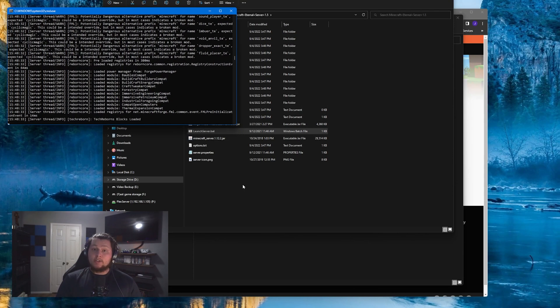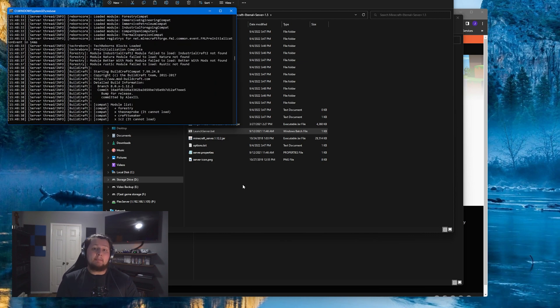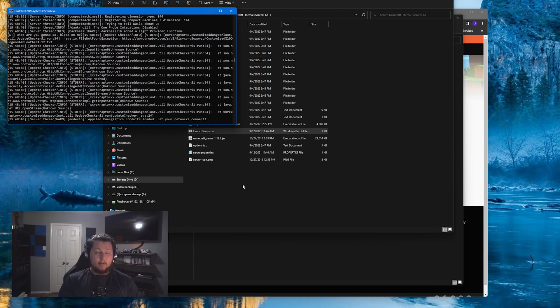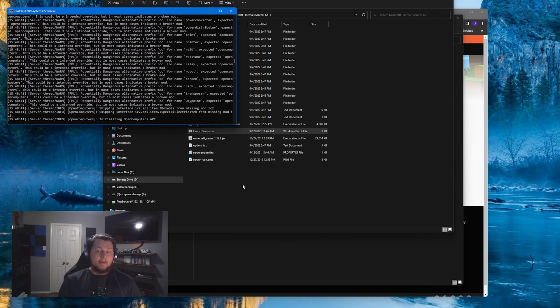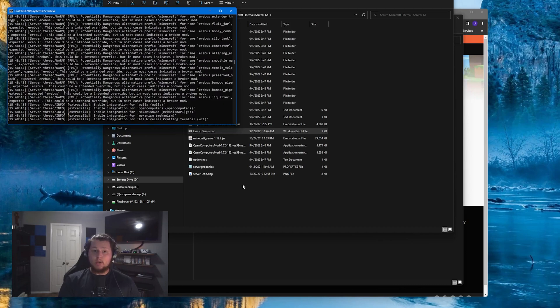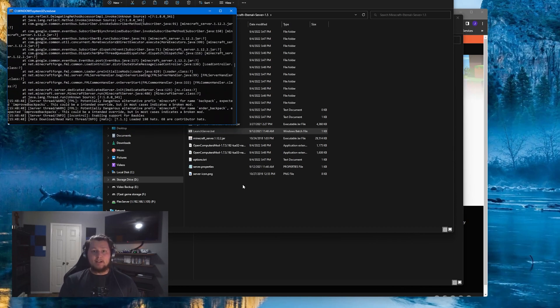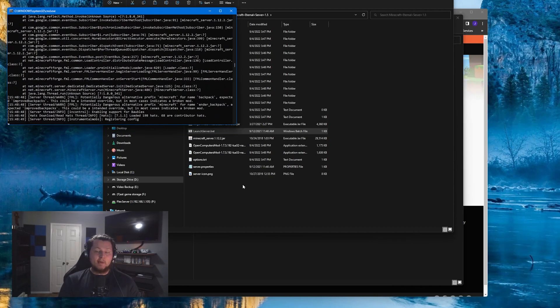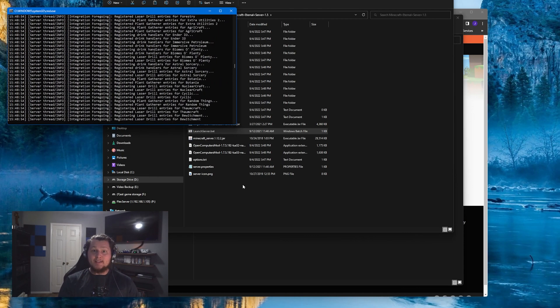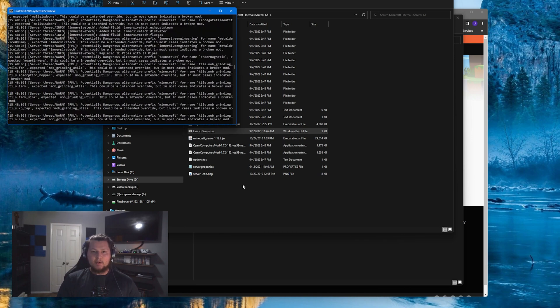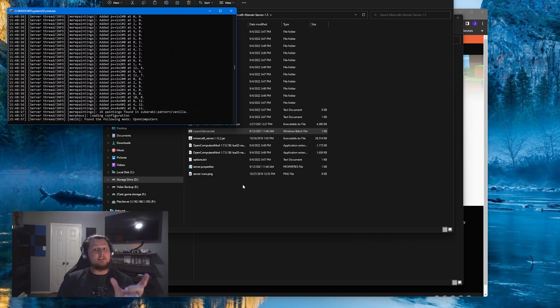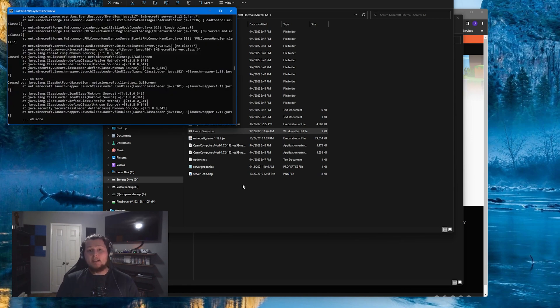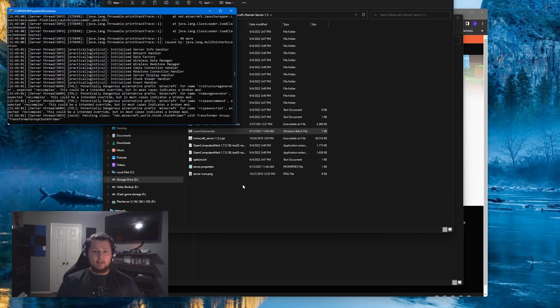Now once you've got the server running and port forwarding set up, the only thing your friends will need to have is your public IP address in order to join this server. Easiest way to find your public IP address is by going to Google and searching for what is my public IP address. The first link is going to pull up exactly what that is. You can send it via text, via discord, whatever you want to do to get it to your friends, but that's what they're going to need to put into the Minecraft server address box when they're adding the multiplayer server to their specific client.